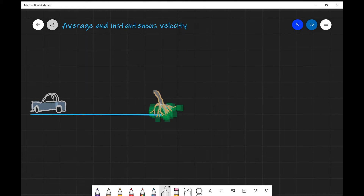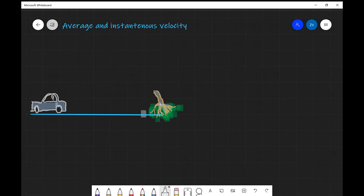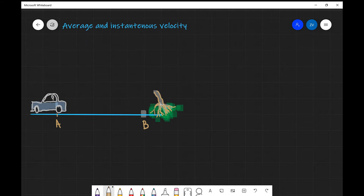What we're going to be talking about today is the difference between average and instantaneous velocity. Let's have a look at this example: we have a driver who is going to be reacting to a hazard. As they're driving along, they see a fallen tree, press onto the brake pedal, and come to a halt just before the tree. Let's call the starting position point A and the stopping position point B.